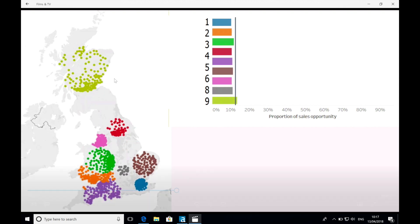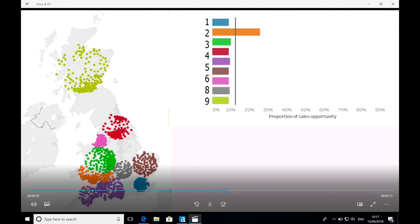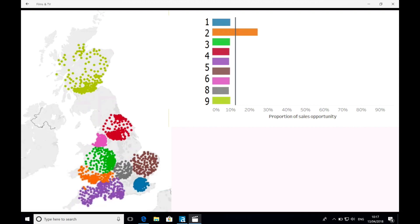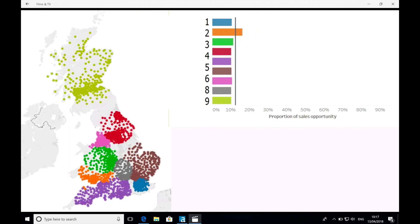You'll see as I run the workflow, postcodes are much more readily assigned in the areas with low potential revenue, when compared with the areas with high revenue opportunity, such as London and the South East. These areas grow at a significantly slower rate.